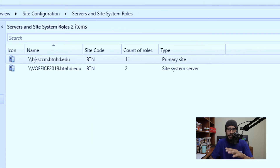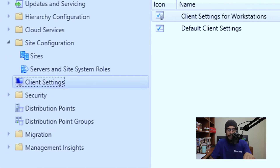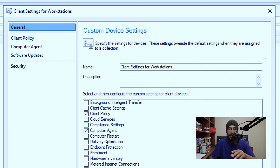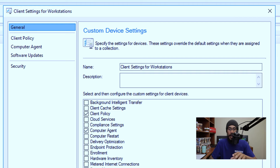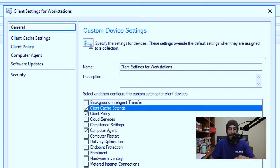Not yet. The next thing that we need to do is go inside your Client Settings. I already have one configured and it's already deployed to my workstation, so I'm going to right-click on that one and go to Properties. From here, I am going to select Client Cache Settings. Once you select it and give it a checkmark, you're going to see on the left-hand side a new option that you need to configure, so we are going to click on Client Cache Settings.